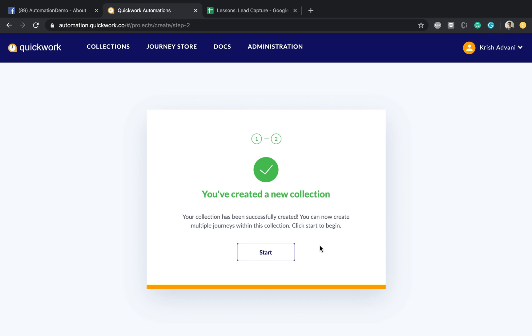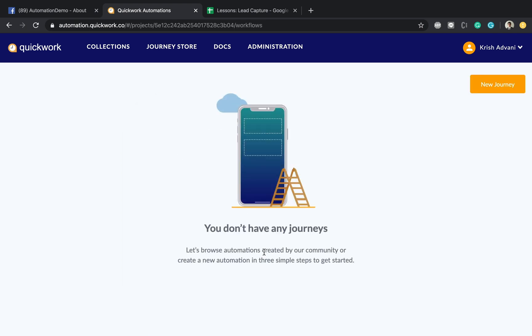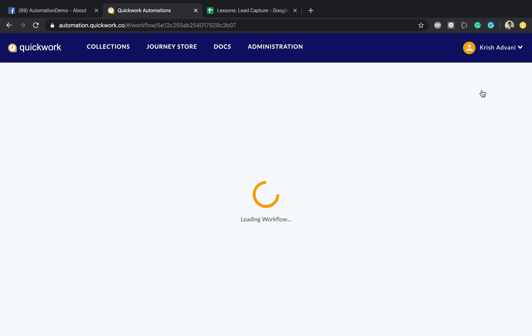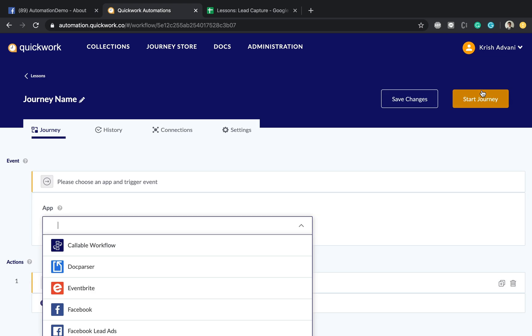And now it says that you have created your very first workflow collection, so let me get started. Now that this is created, this is completely empty. The collection contains no journeys whatsoever. So we're going to create a very first journey. Let's click on a new journey button.